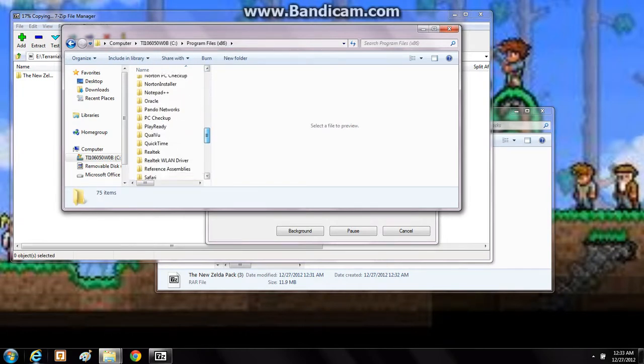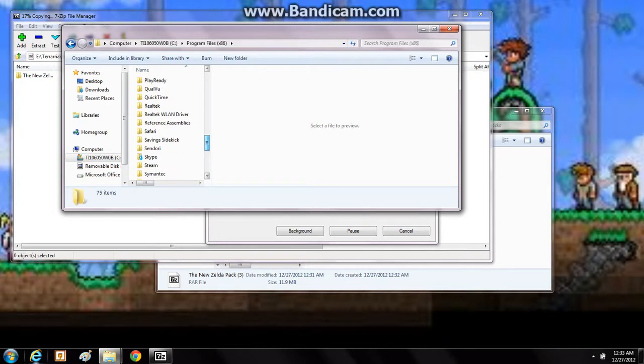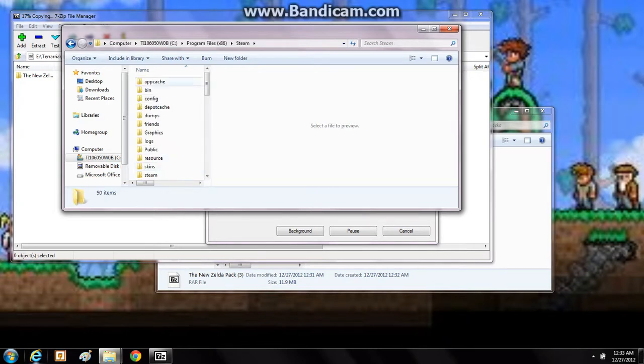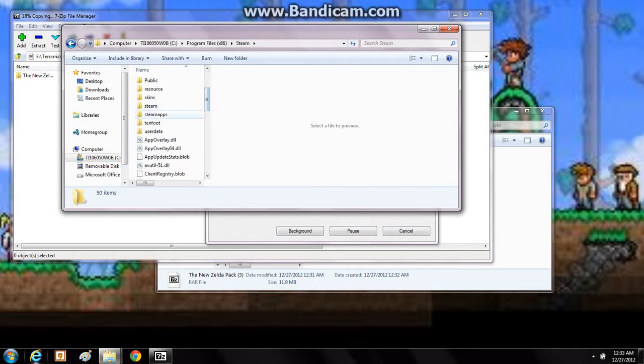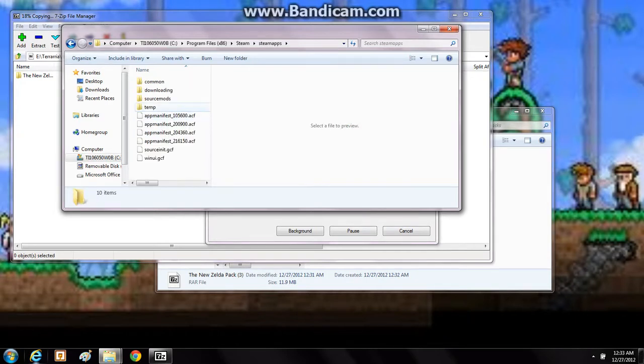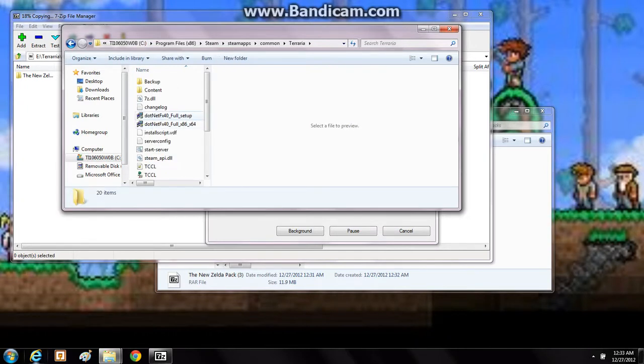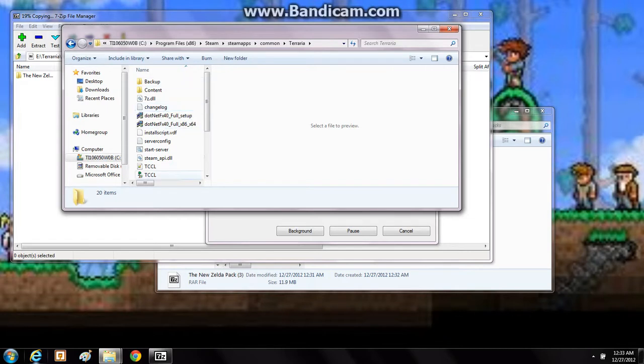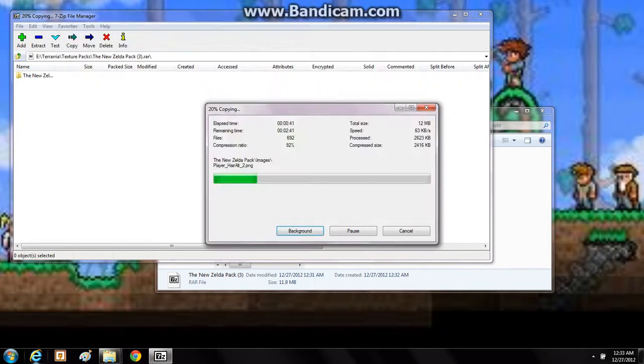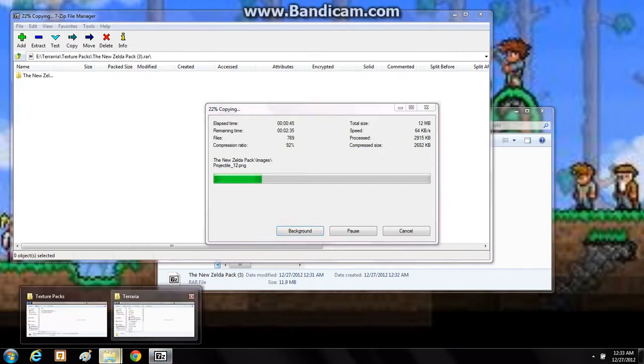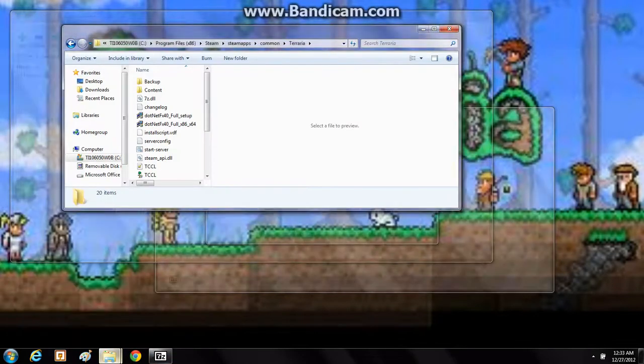Scroll down to Steam. Go to SteamApps, go to common, go to Terraria. And you have these things right here. Now at this point I'm going to see. Okay, so it's done that far.